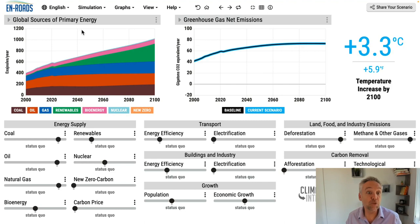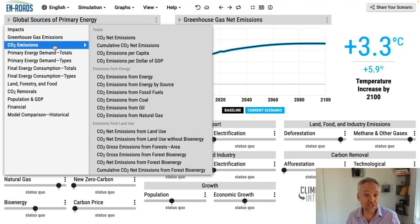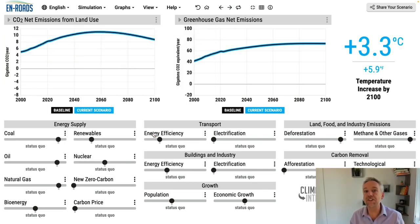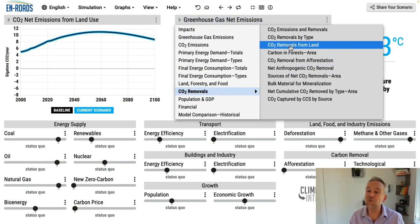Let me show you the big three that I want to focus on: deforestation and the ability to remove carbon from the atmosphere, forest degradation, and then planting trees. The best graph to look at to see the effect of these policies is CO2 emissions — CO2 net emissions from land use. I particularly want to focus on CO2 removals from land.